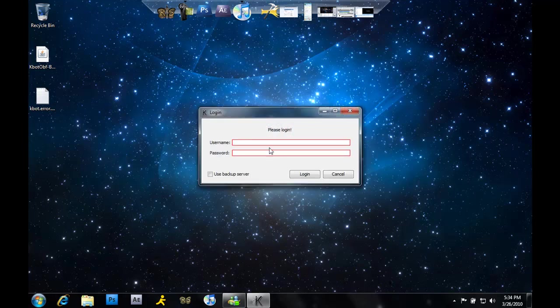Once the bot starts up, this is what you'll get. You do have to make an account with K-Bot, but it doesn't take very long.